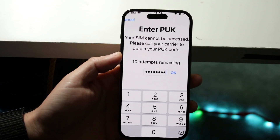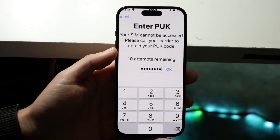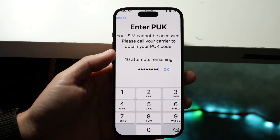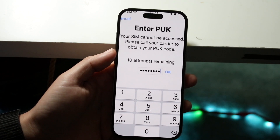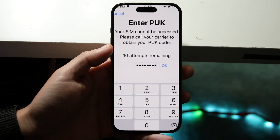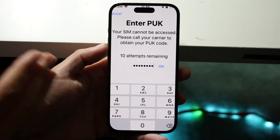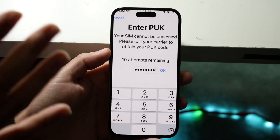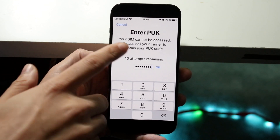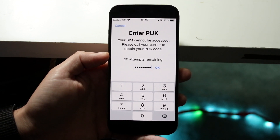You might be having an issue on your iPhone where it keeps telling you that your SIM card is locked and asking you to enter a PUK code. This is a pretty common issue — your phone is still going to be working, nothing bad is going to happen. The error message is basically telling you exactly what to do: your SIM cannot be accessed, please call your carrier to obtain your PUK code.